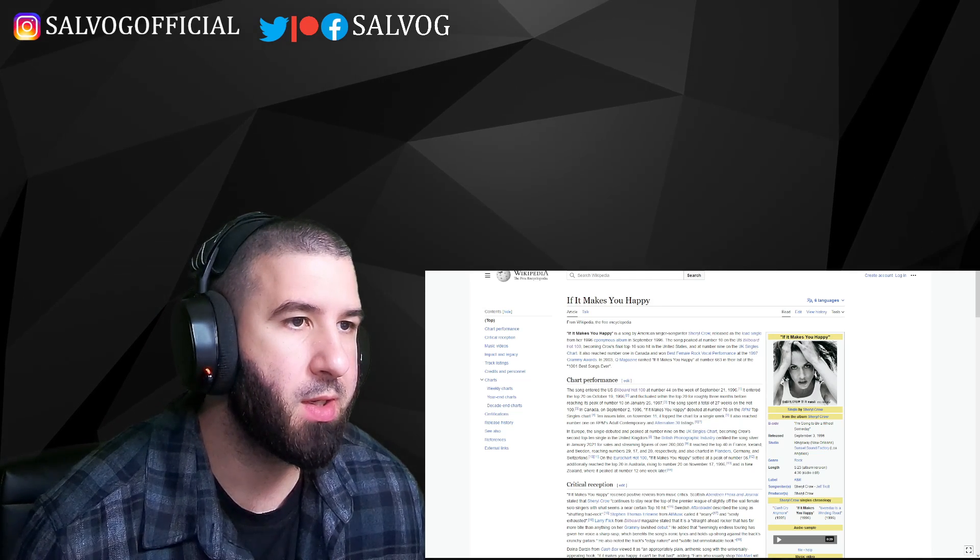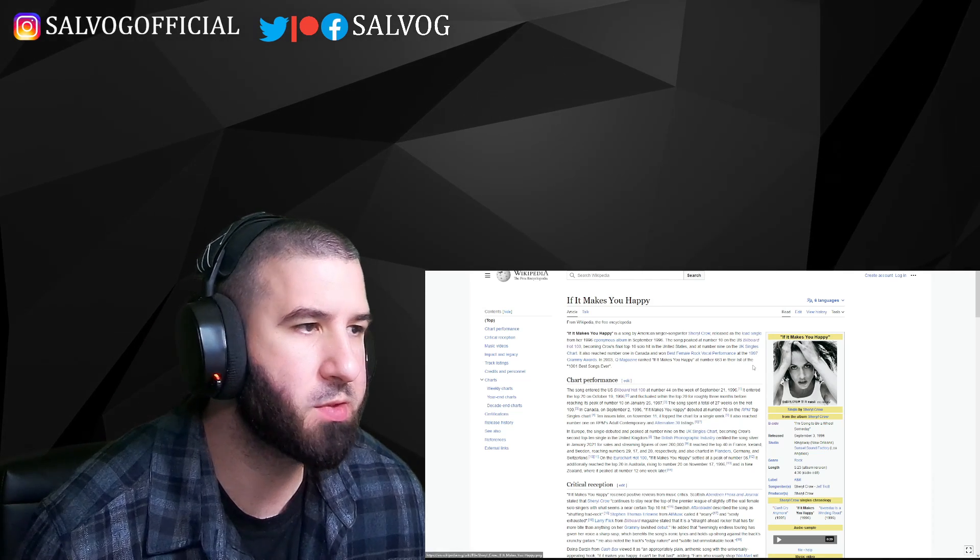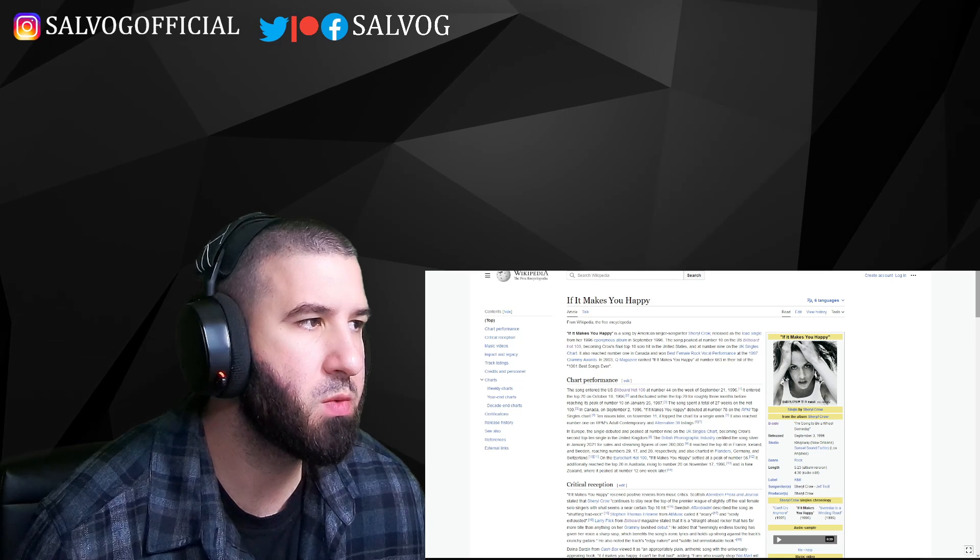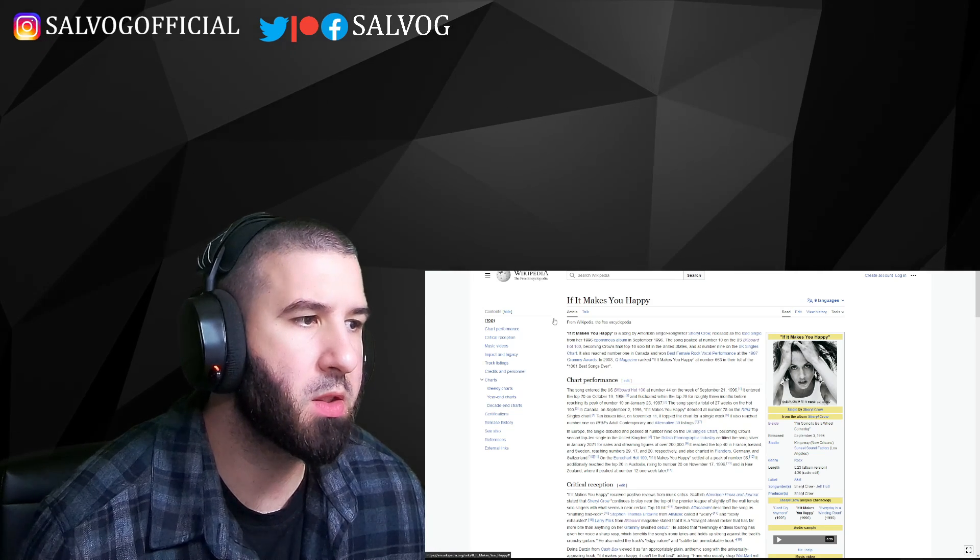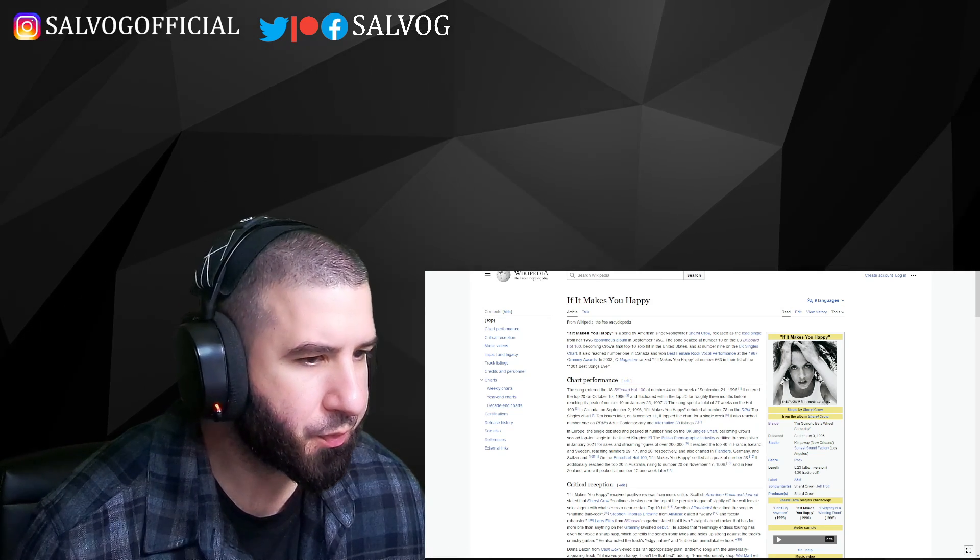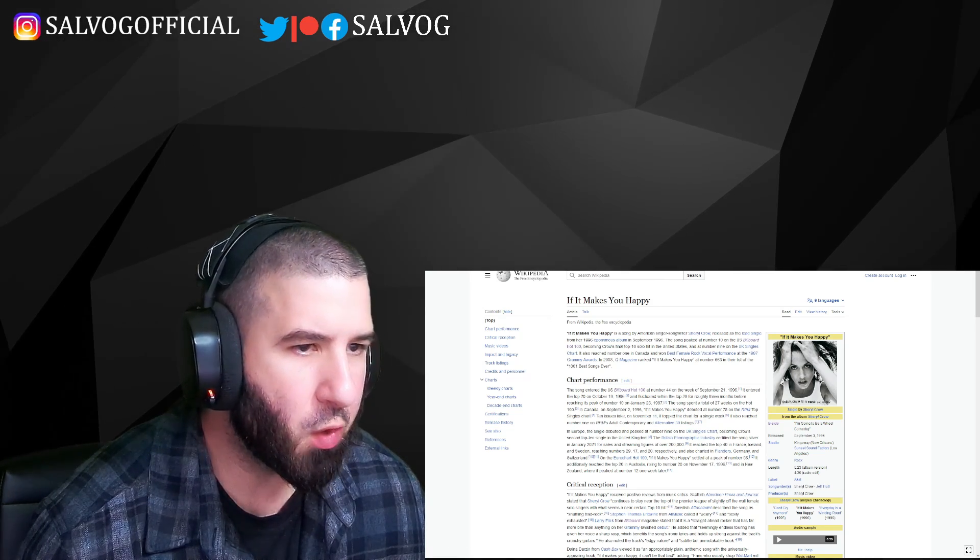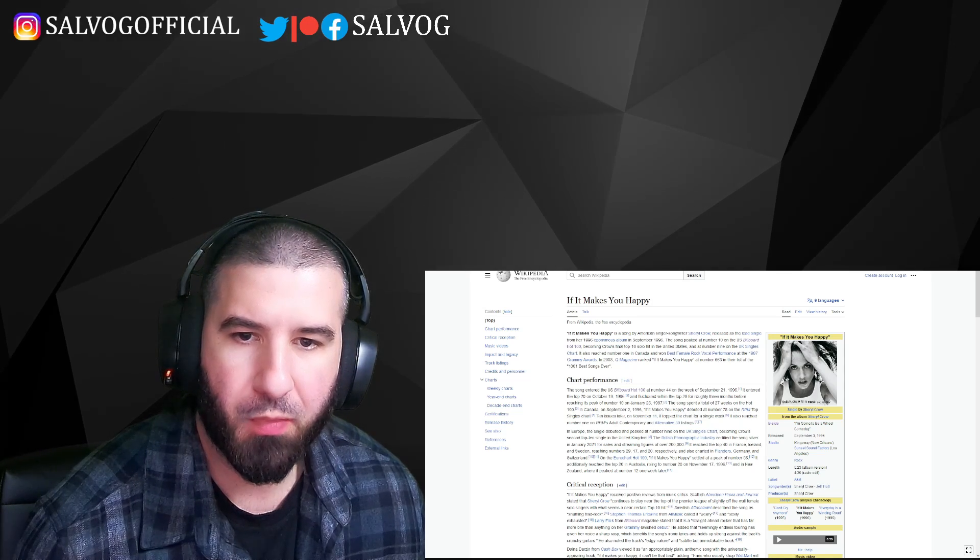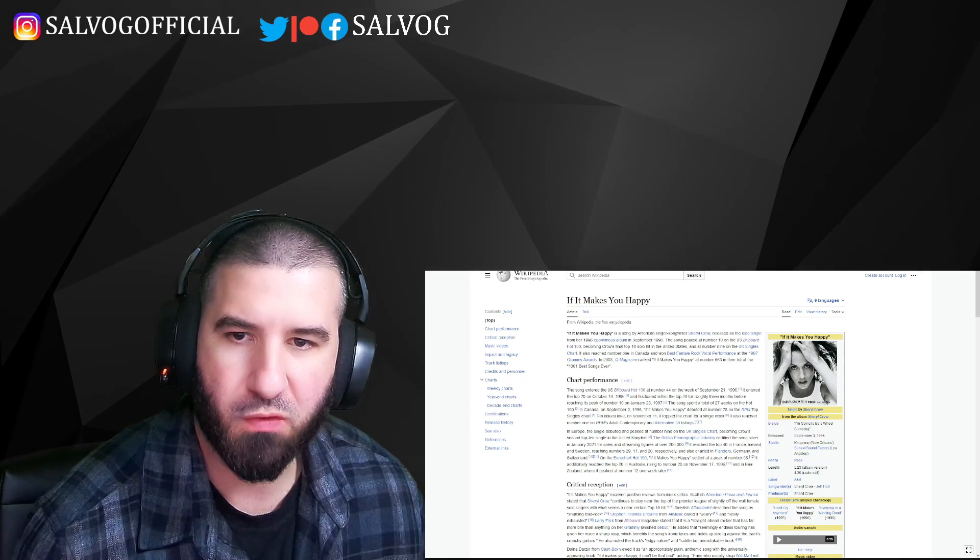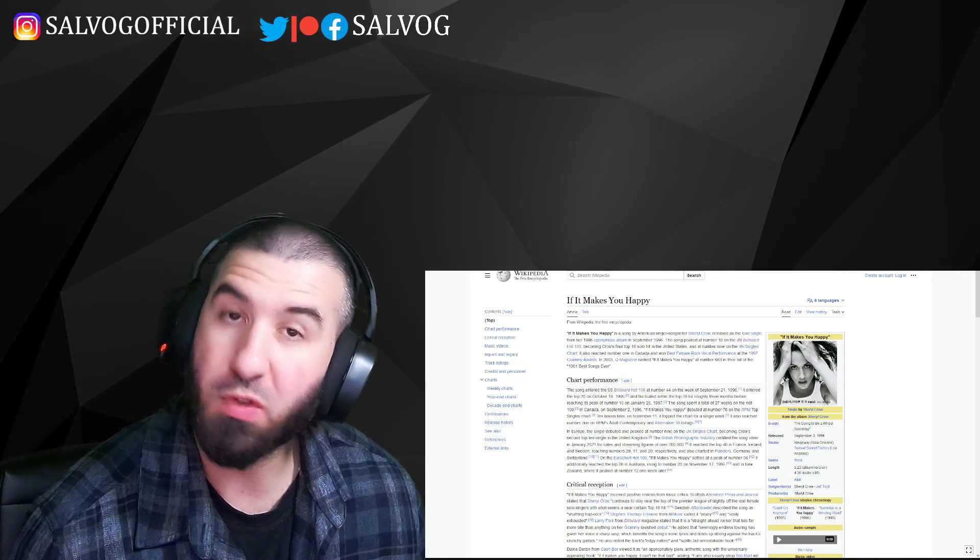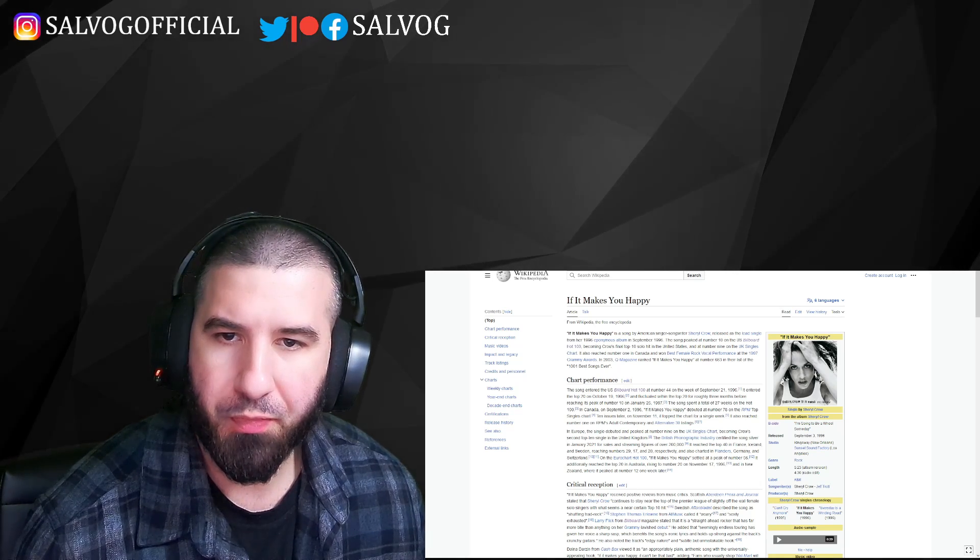And I haven't heard any Sheryl Crow since, so I'm excited to get back to it. The song is called If It Makes You Happy. And a quick word from Kona who is the sponsor of this video. Thank you so much for supporting the channel from Patreon.